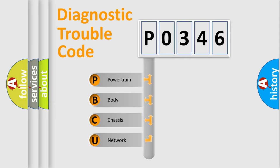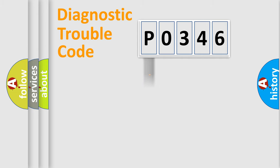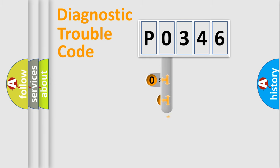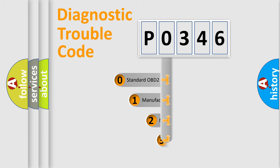We divide the electric system of the automobile into four basic units: Powertrain, Body, Chassis, and Network. This distribution is defined in the first character code.